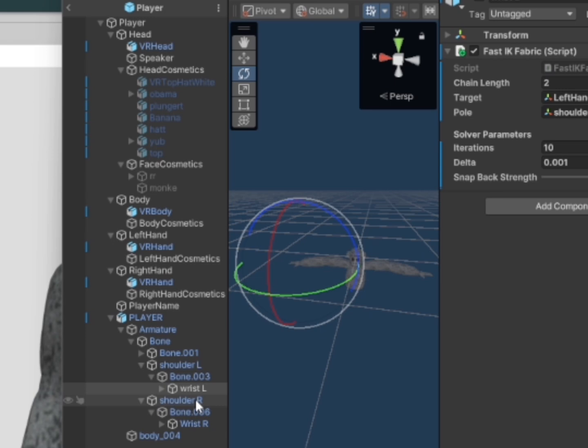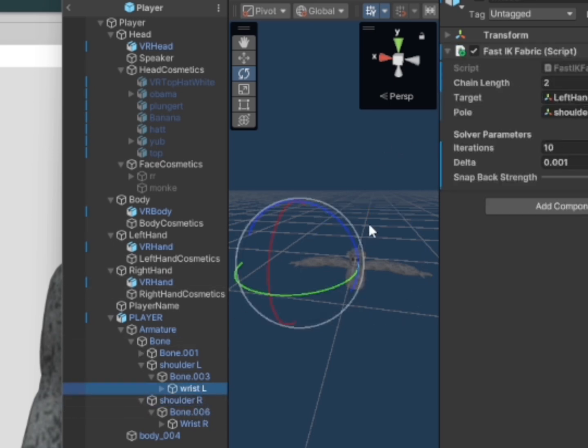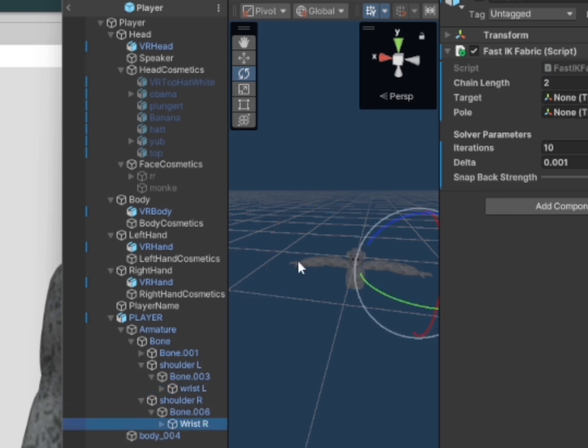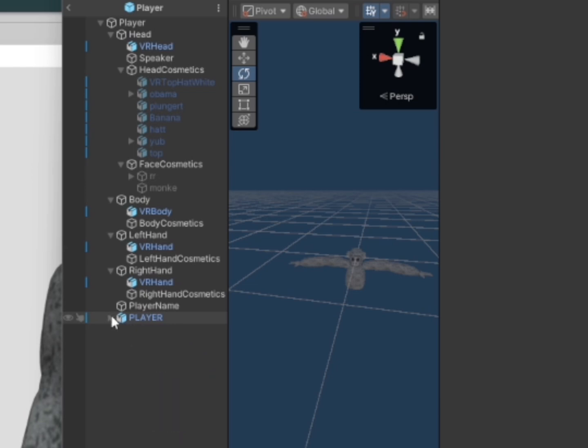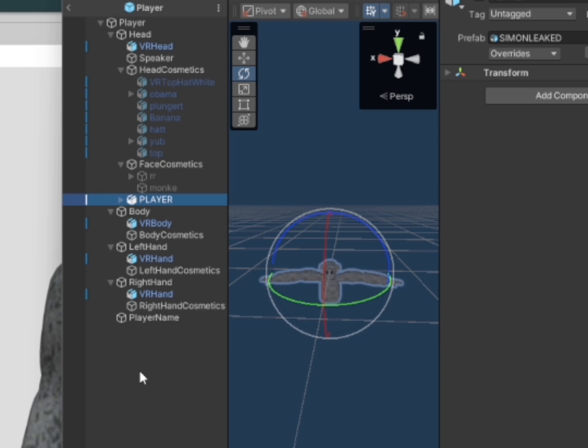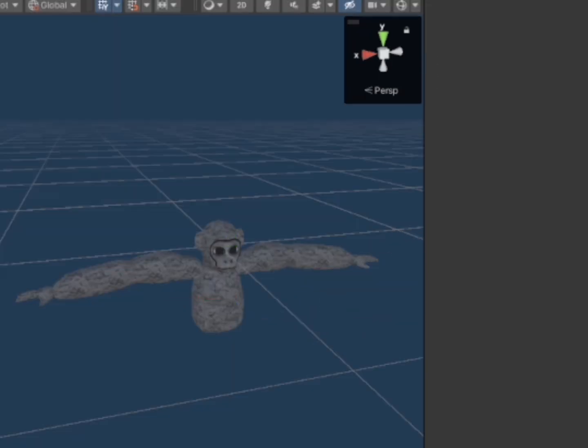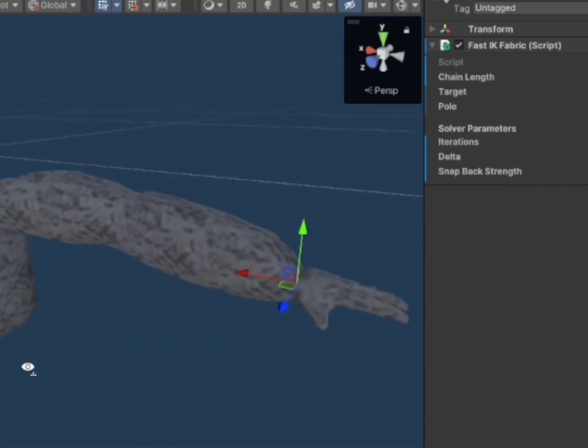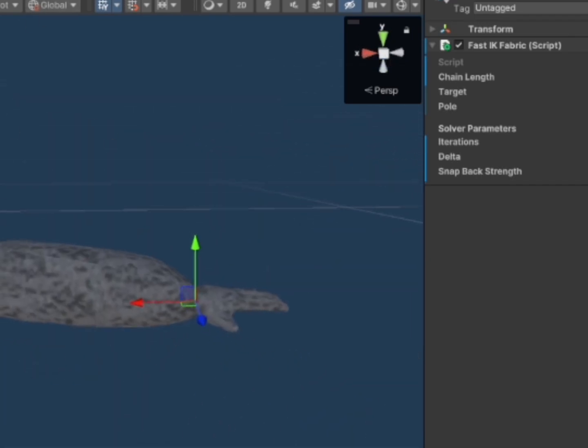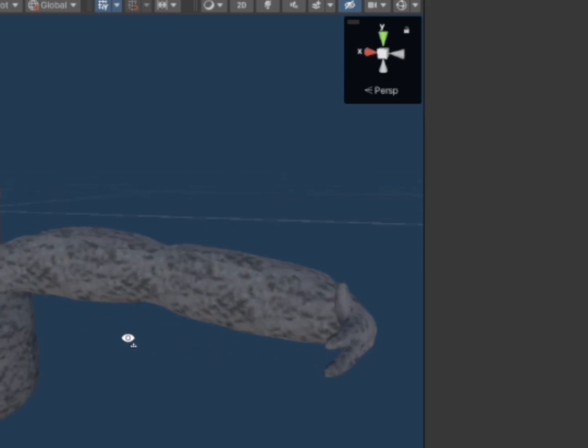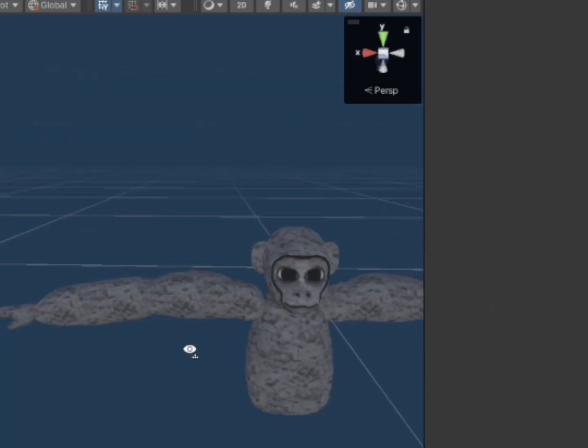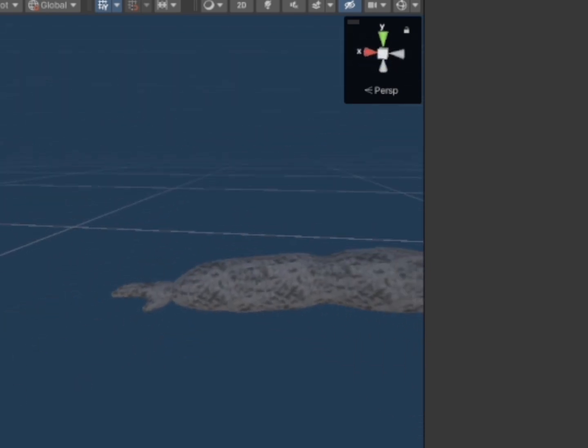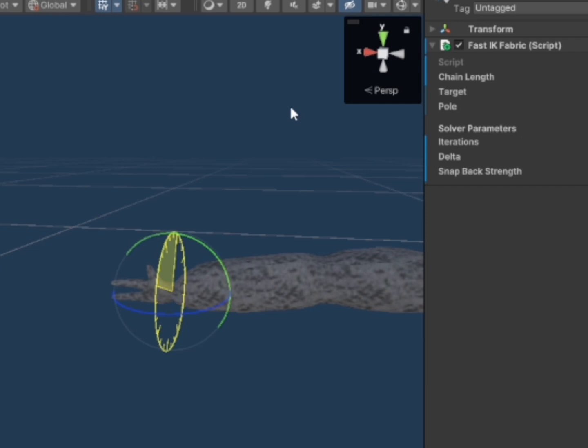And then same thing with the right hand. Target right hand and pull to shoulder R. And then drag your player head into head on both your wrists. So first I'll go to wrist R and then turn it up and then that way like that so it's like curving in. And then do that for the other wrist as well, wrist L, I'll make it go up then go in.